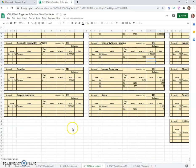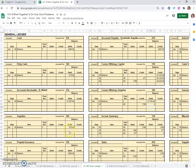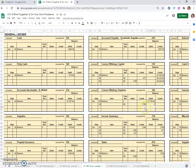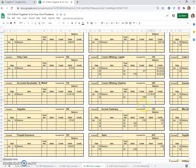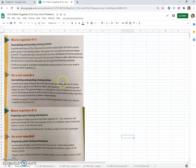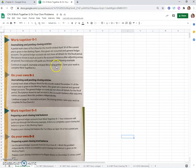The only accounts that still have balances on them are our assets like cash, petty cash, accounts receivable, supplies, prepaid insurance, and our payables, our liabilities, and our capital account. Everything else has been zeroed out, so we should be good. That should conclude our closing entries. And I think it concludes what we were asked to do in Work Together 8-1, which was to journalize and post the closing entries. So now I feel confident you can do work on your own 8-1.